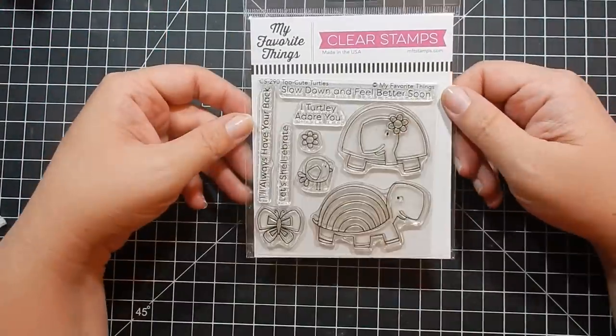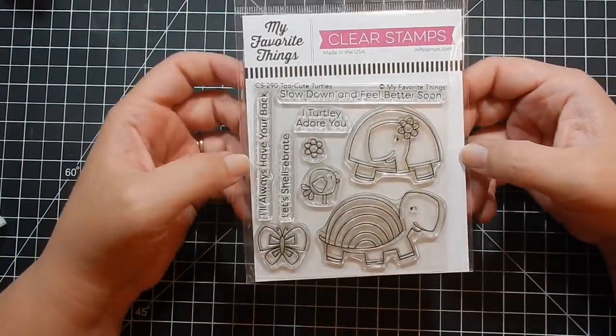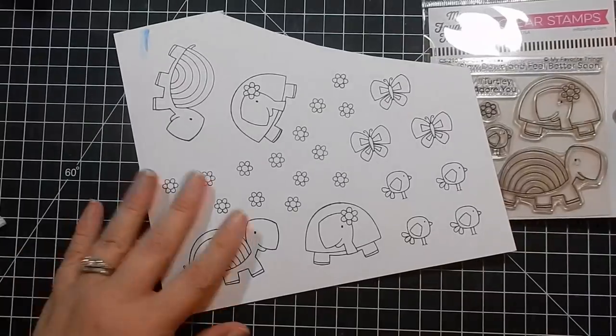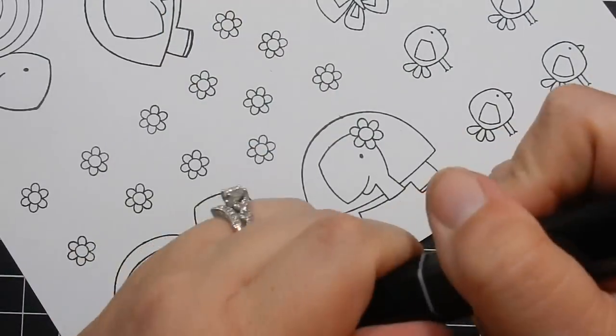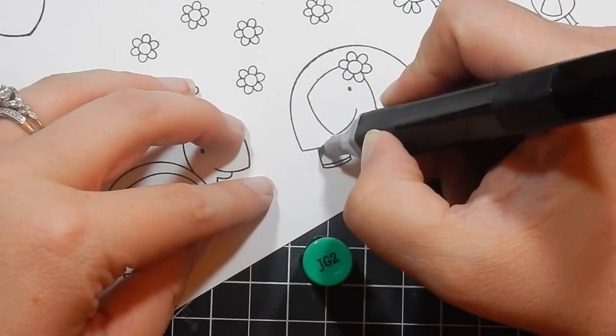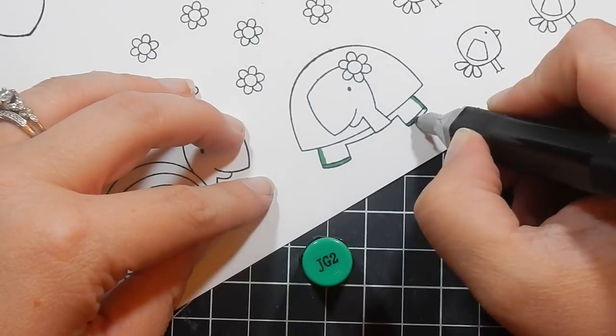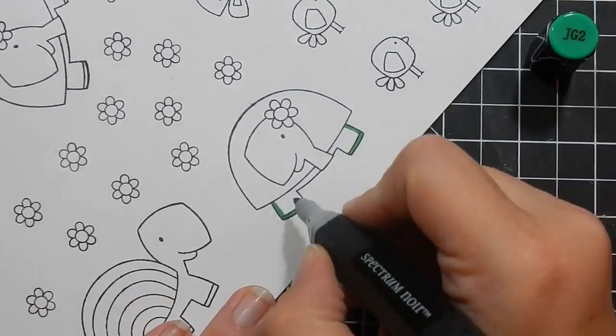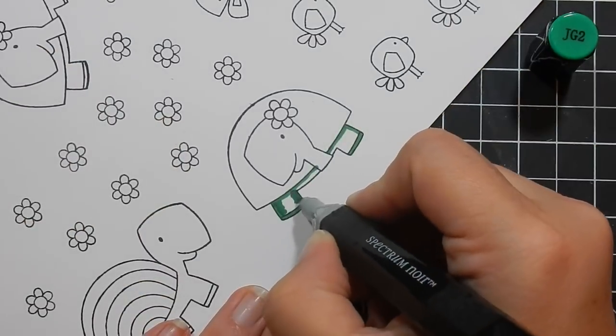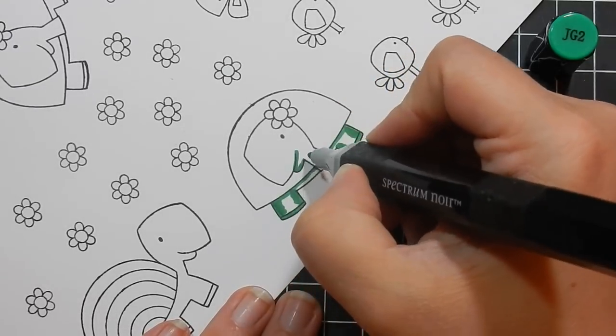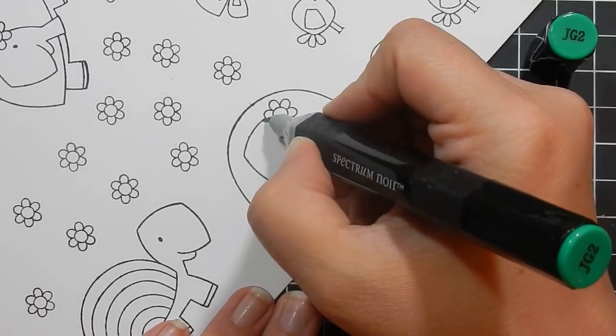Hey guys, welcome to another design team project for the Not Too Shabby Shop. Today I'm using Two Cute Turtles by My Favorite Things. I've gone ahead and stamped all my images out using Memento Tuxedo Black ink, and I stamped them on Spectrum Noir cardstock.